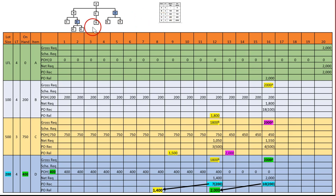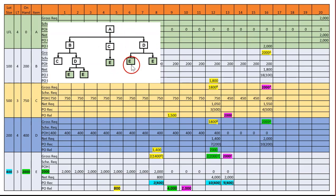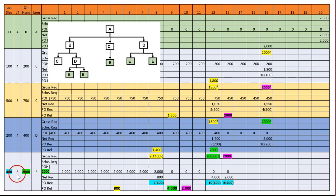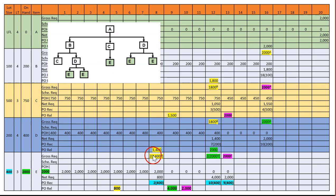Now the last item, E. There are several E's, so be careful which ones to combine. We can combine some to make two E's. For E: lot size is 400, lead time is three, on-hand is 2,000. We put 2,000 on-hand. For the gross requirements, we start from D — since there are two E per D, we take two times 1,400.